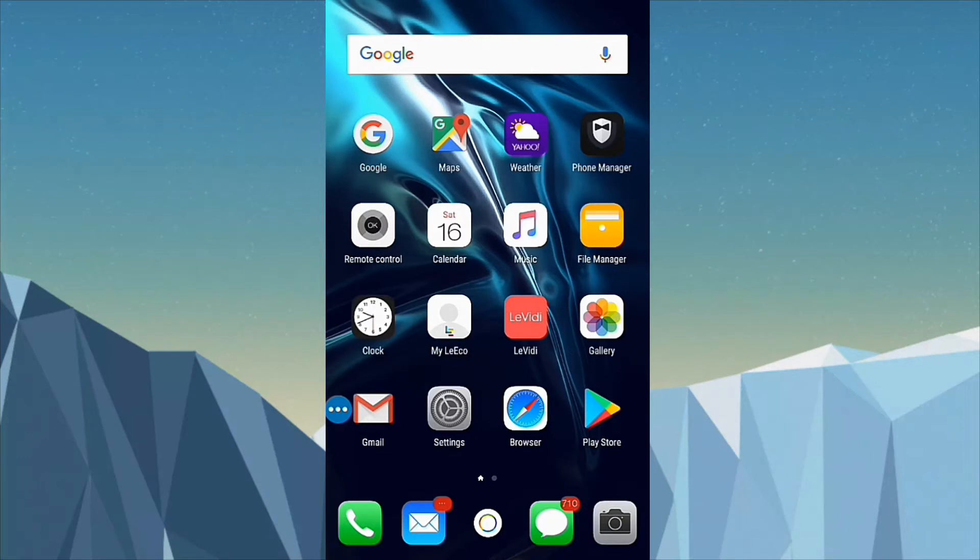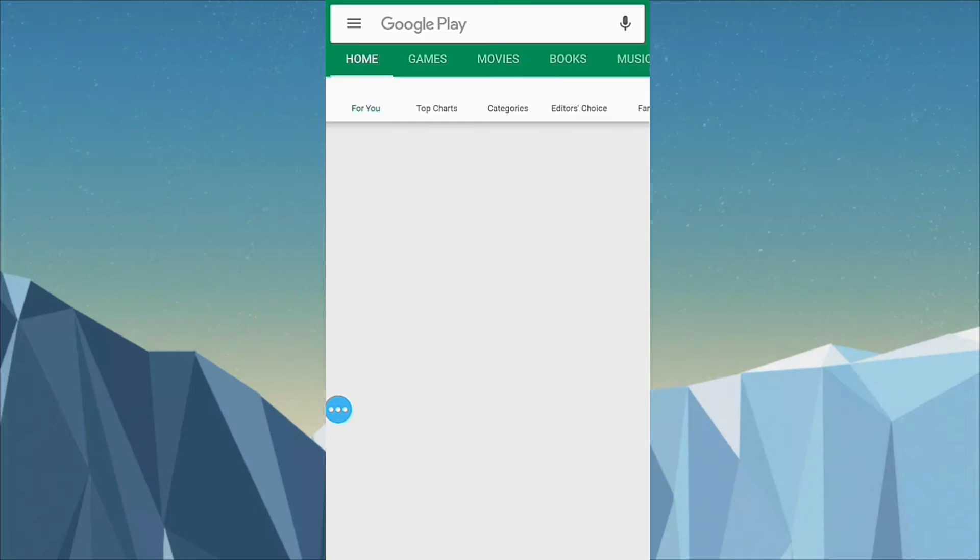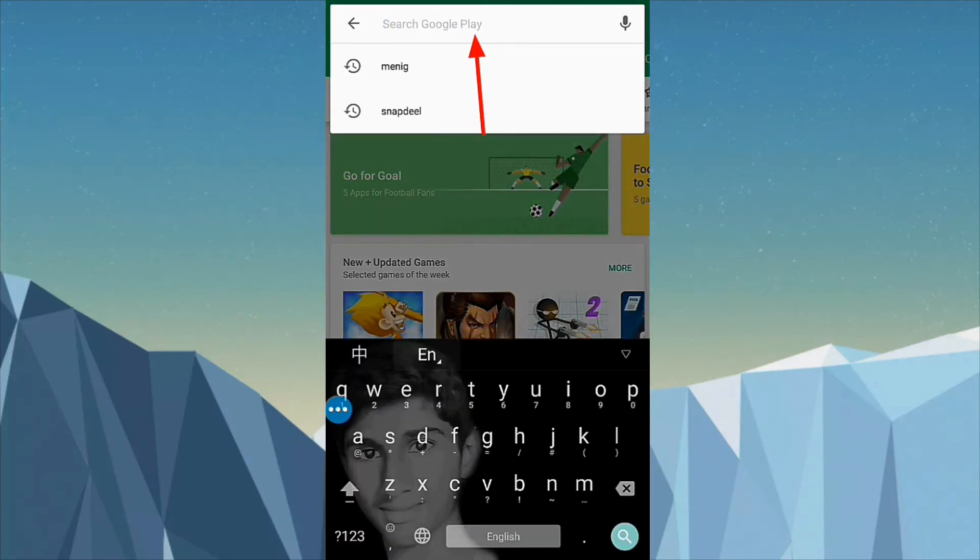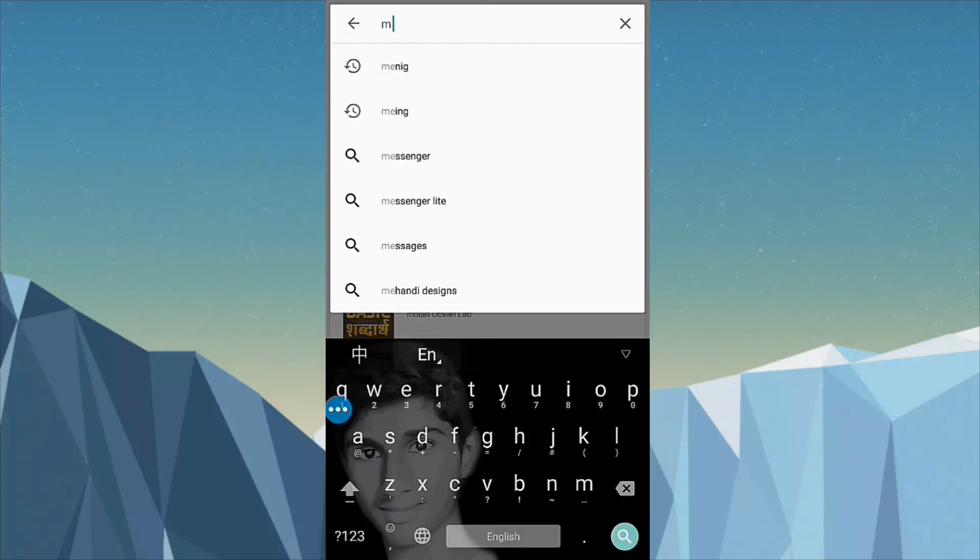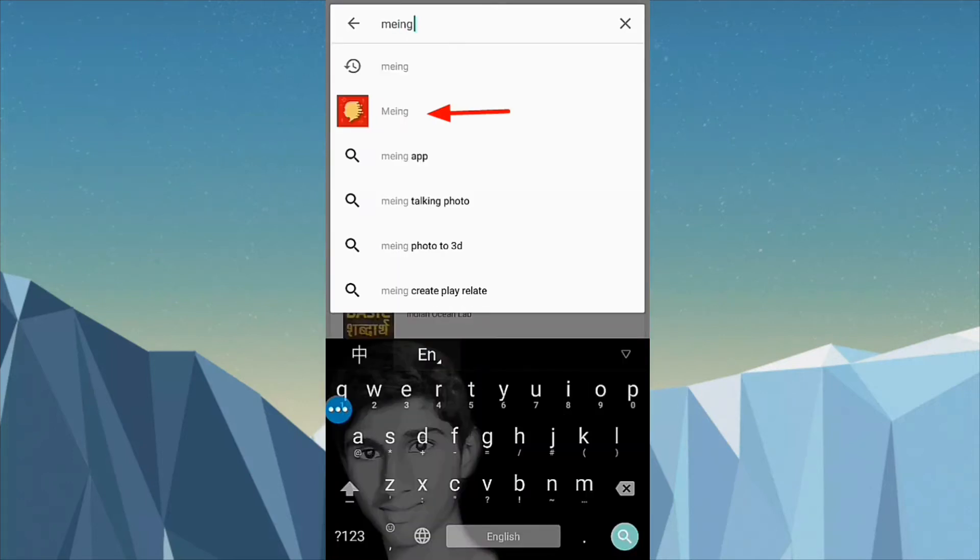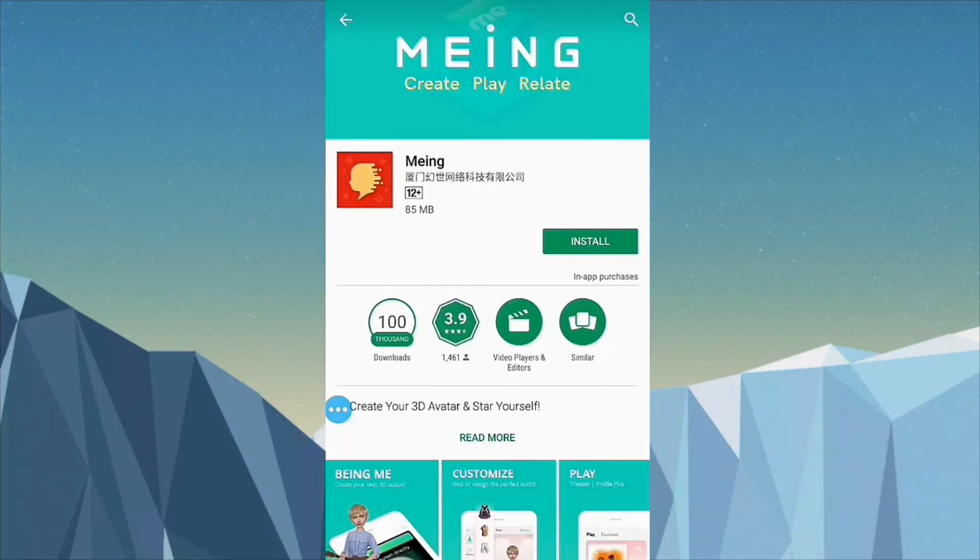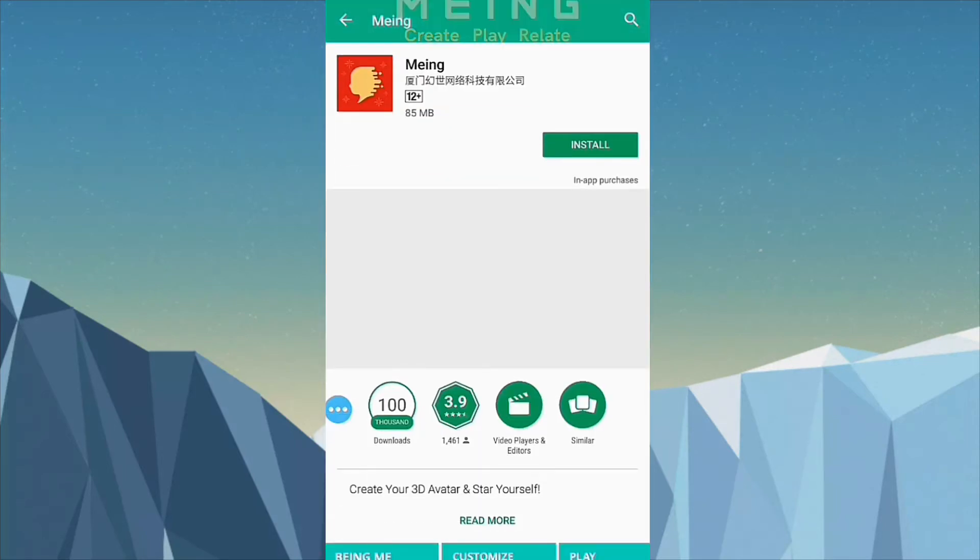Go to your Play Store or your favorite browser and click on the search bar. Search for MEING app, click on it, and download and install it.